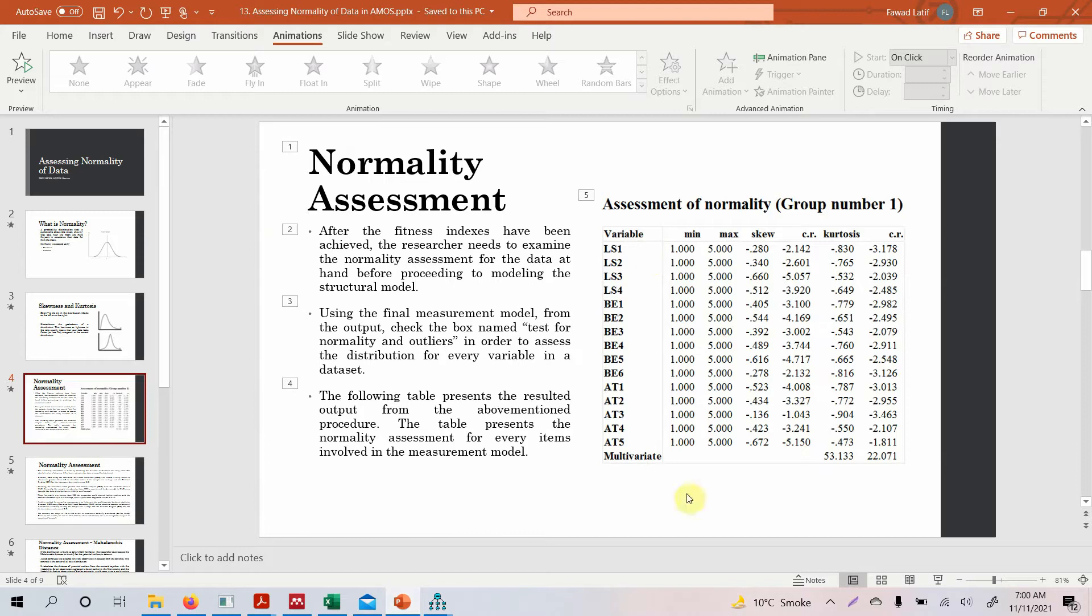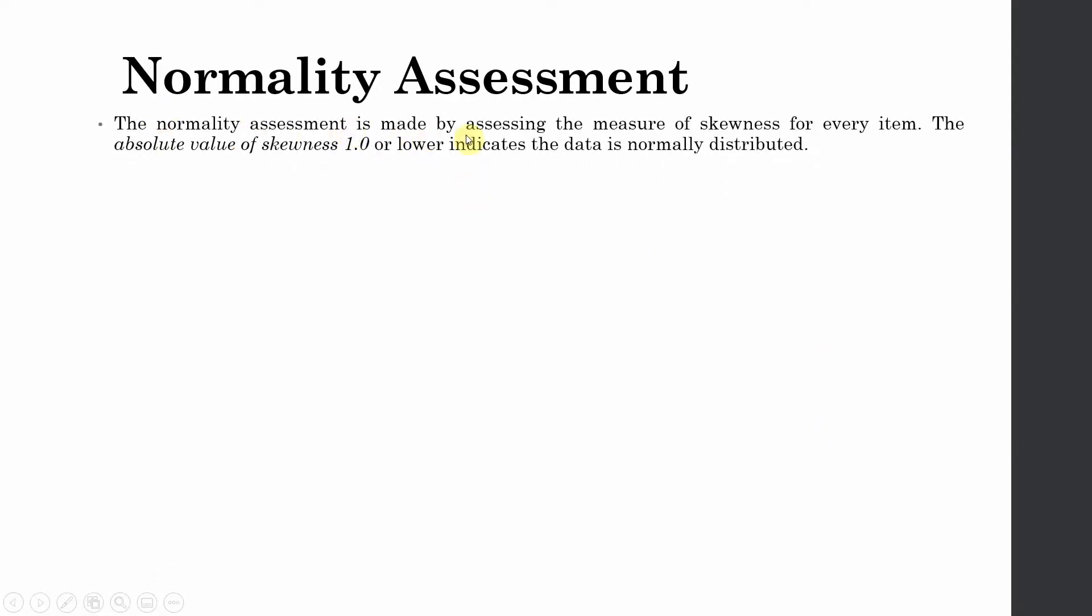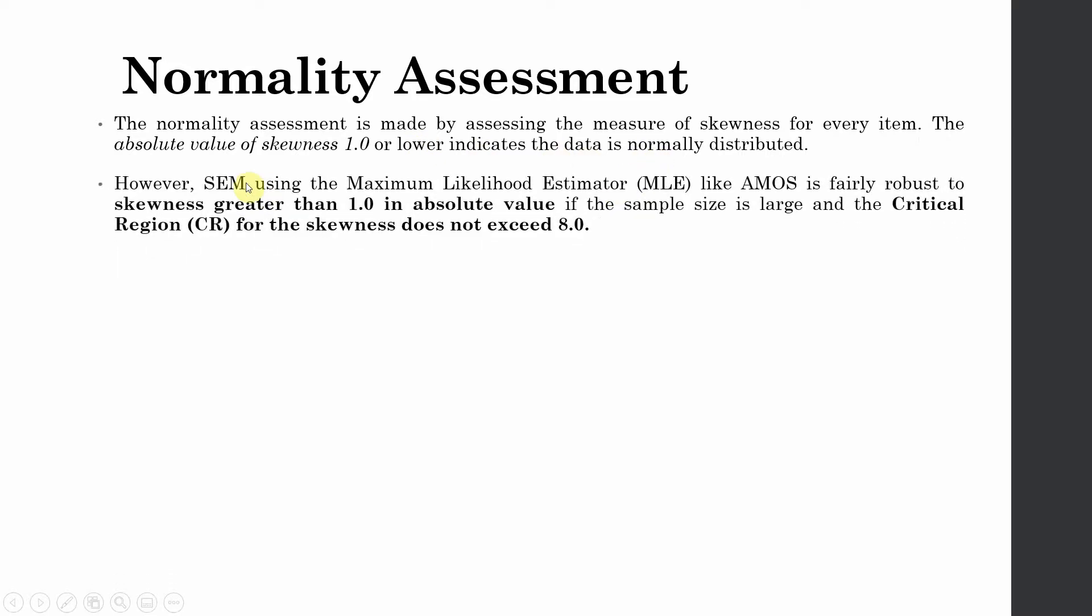I've copied the same table here for explanation purposes. So you will see this table - now how do we interpret this table? Let's look at that. So normality assessment. The normality assessment is made by assessing the measure of skewness for every item. The absolute value of skewness 1.0 or lower indicates that the data is normally distributed. However, in SEM or structural equation modeling using maximum likelihood estimator MLE like AMOS, this is fairly robust to skewness greater than 1 in absolute value.